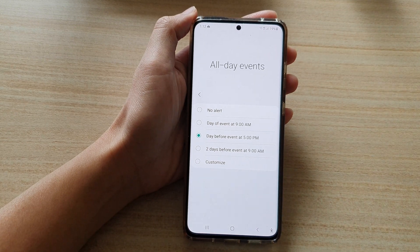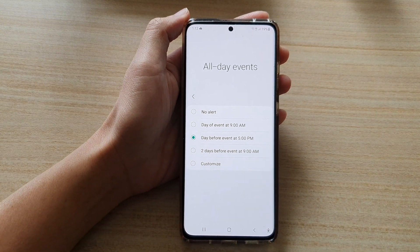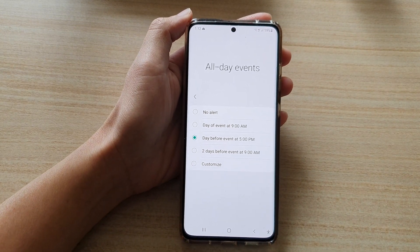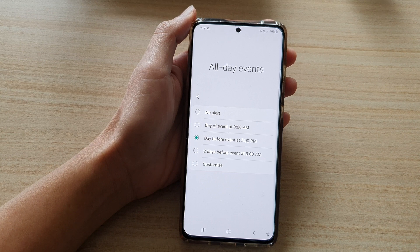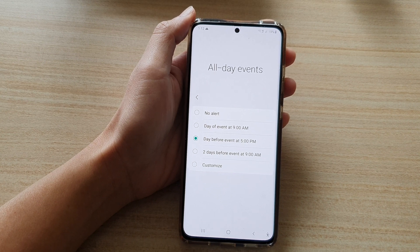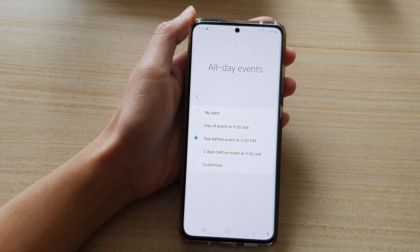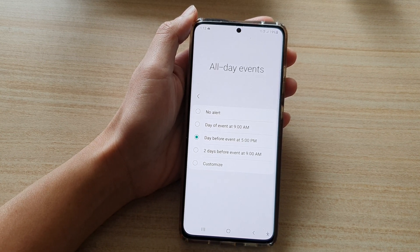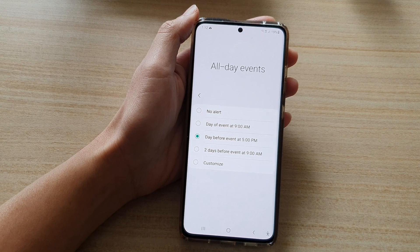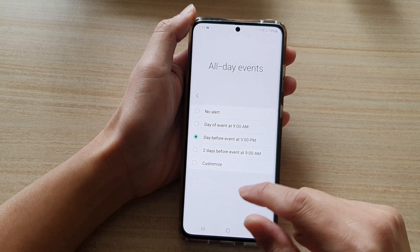Hi, in this video we're going to take a look at how you can set the default alert time for all the events in Calendar on the Samsung Galaxy S21 series.